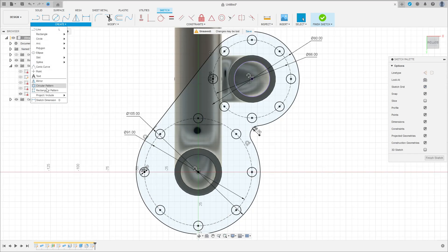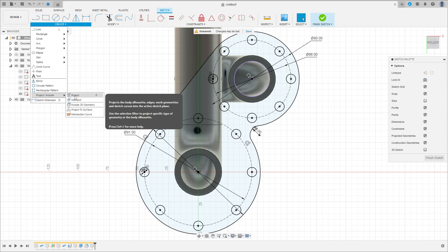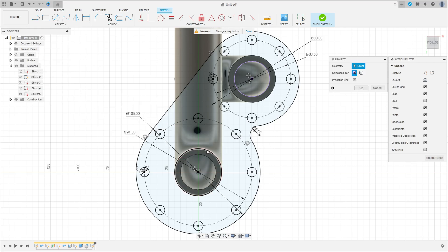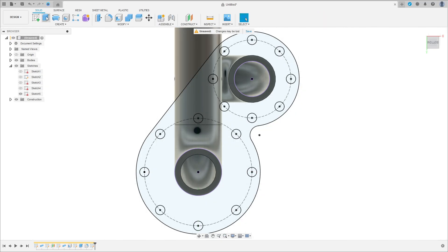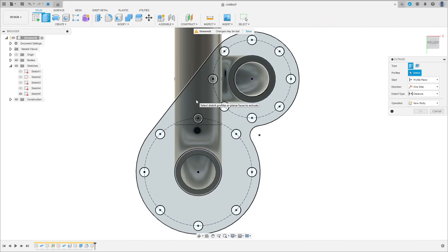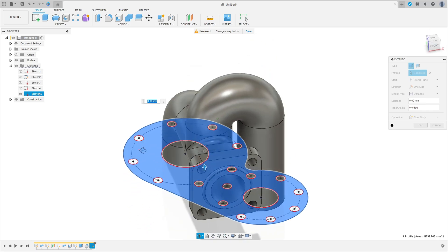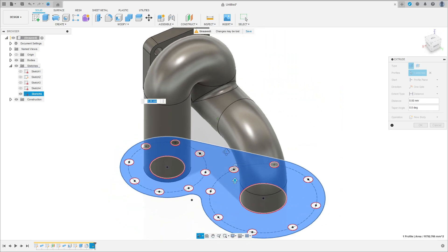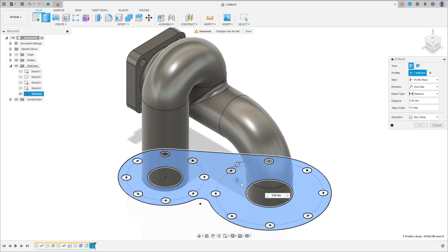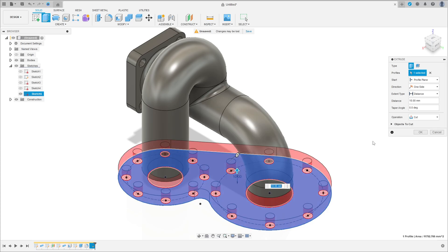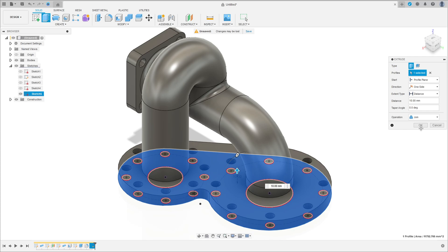Go to Create and select Project Include again. Select this edge here, press OK. Finish the sketch. Go to Extrude, select this profile here. Extrude this 10 millimeters, operation Join, and press OK.